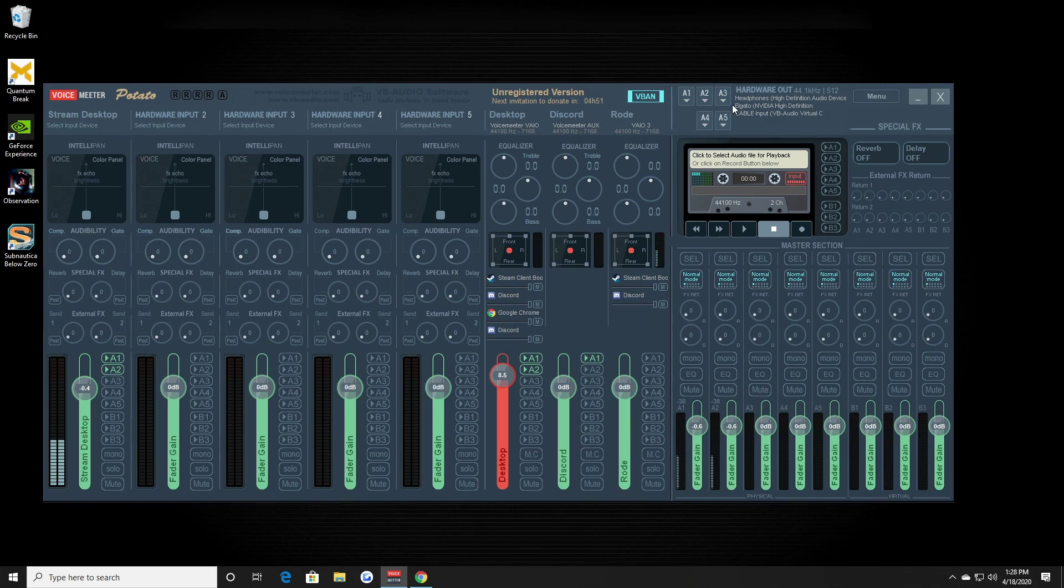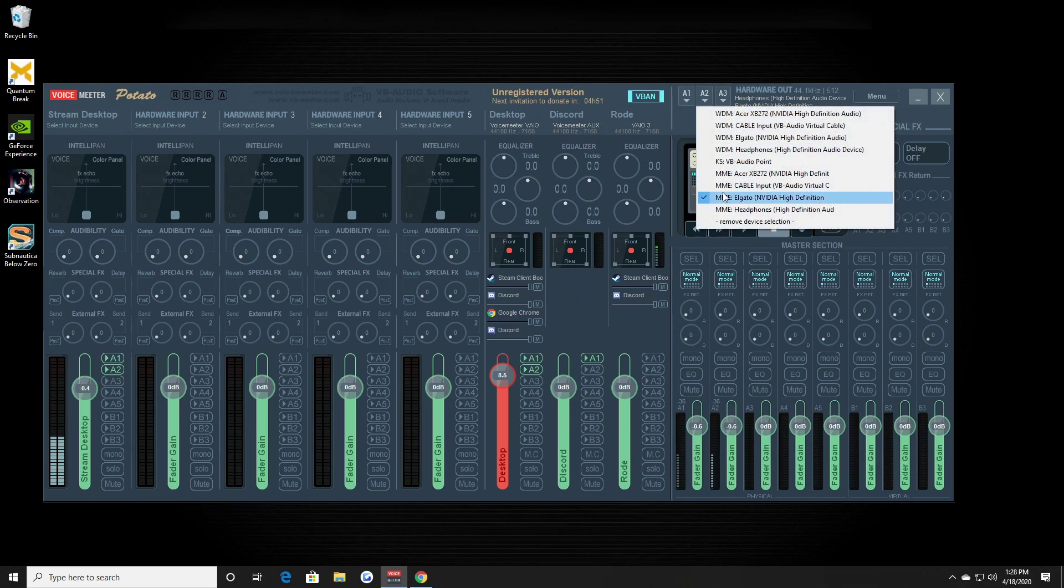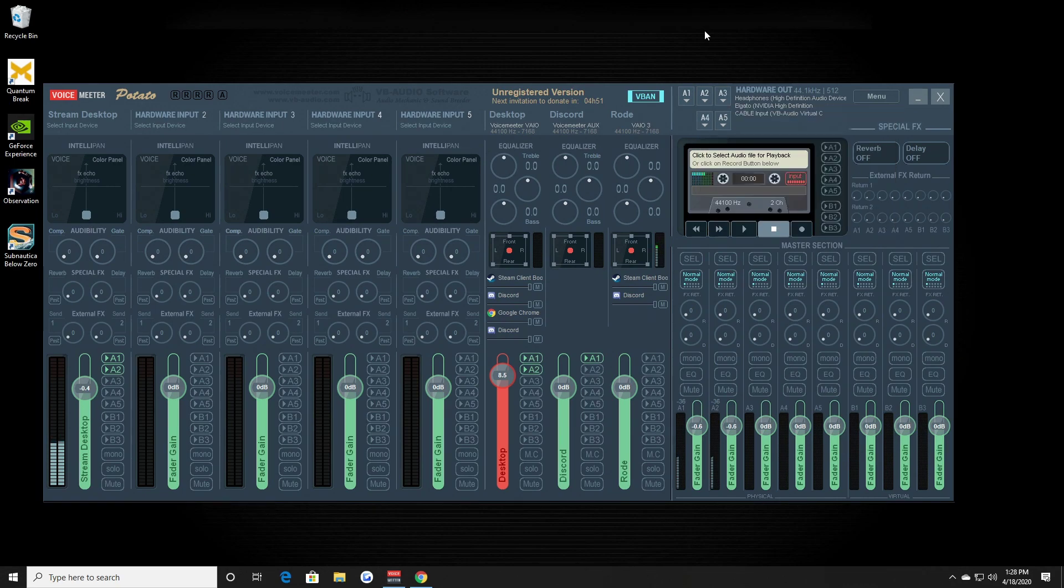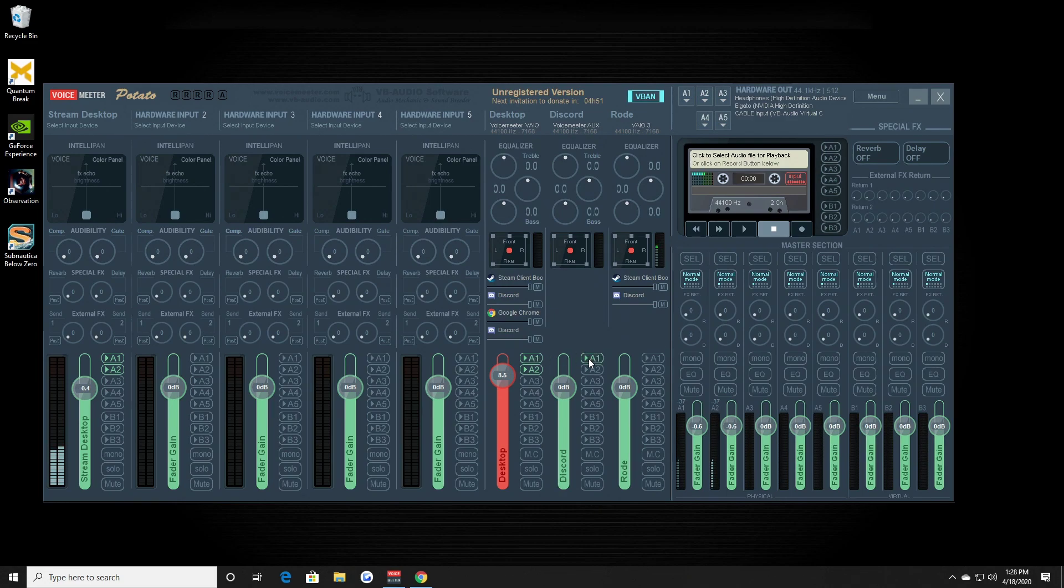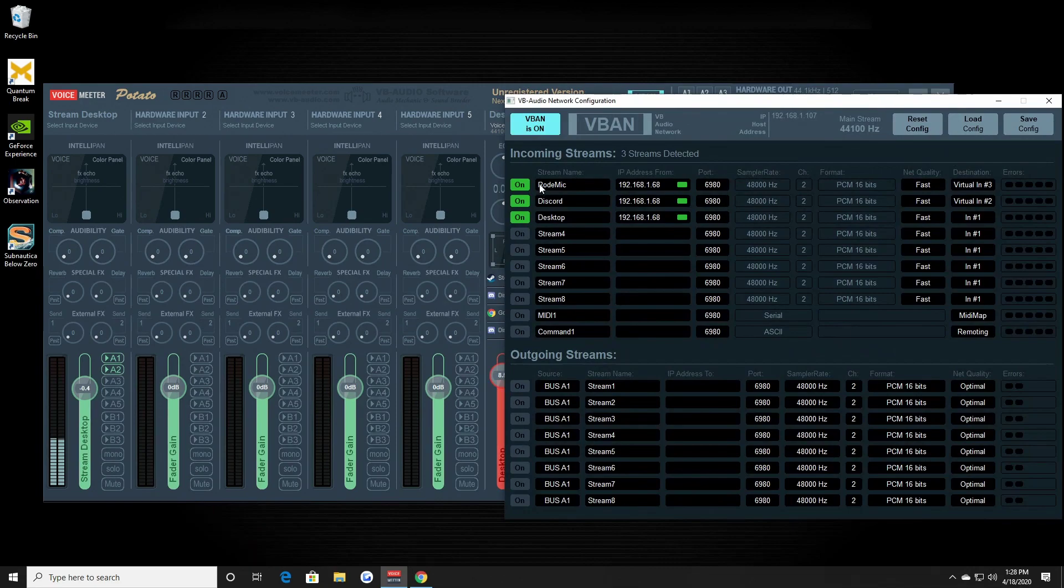To be sent to the Elgato capture card via the next output. So everything on this right here is everything that's happening on this PC, particularly Discord audio, Voice Meter audio, it's all being sent. This would be sent to my thing right there.